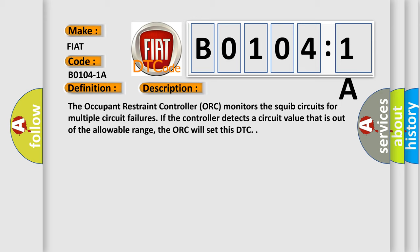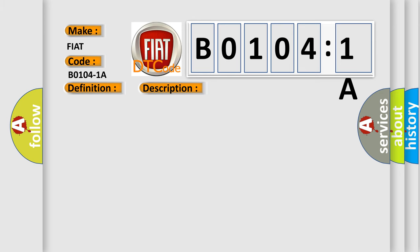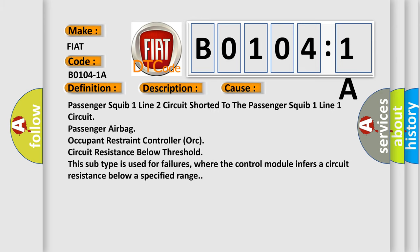This diagnostic error occurs most often in these cases: PASSENGER SQUIP 1 LINE 2 CIRCUIT SHORTED TO THE PASSENGER SQUIP 1 LINE 1 CIRCUIT, PASSENGER AIRBAG OCCUPANT RESTRAINT CONTROLLER (ORC), CIRCUIT RESISTANCE BELOW THRESHOLD. This subtype is used for failures where the control module infers a circuit resistance below a specified range.